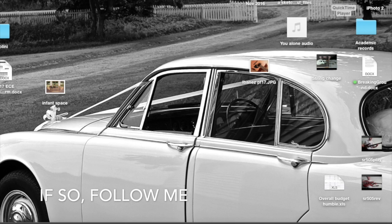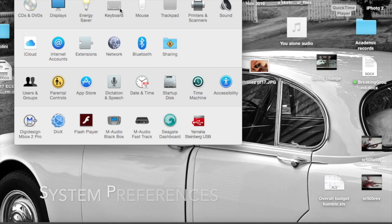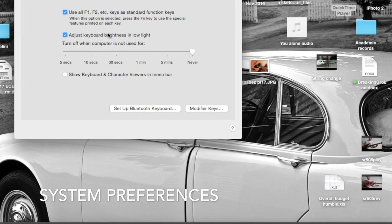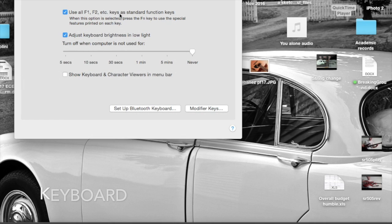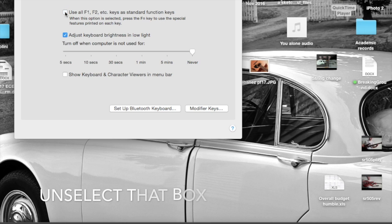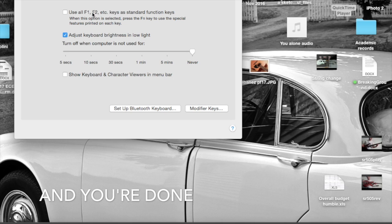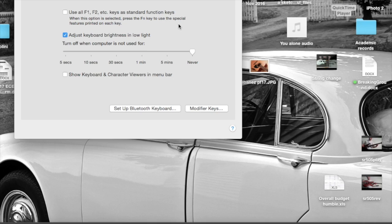then you need to come to your system preferences, keyboard, and this box here is what is causing your problem. So by unchecking that, they will go back to their normal function, and if you read that there, you will understand why. That's it. Job done.